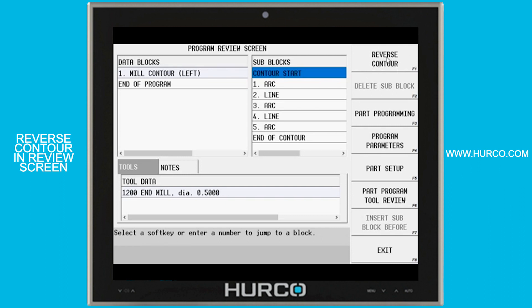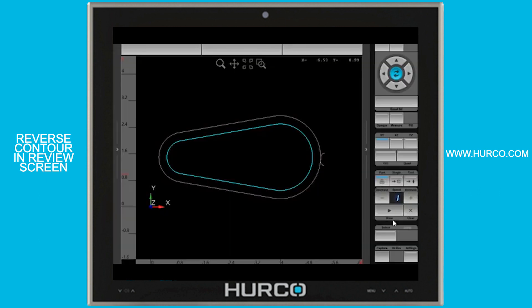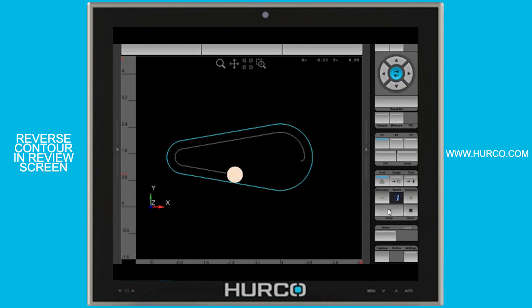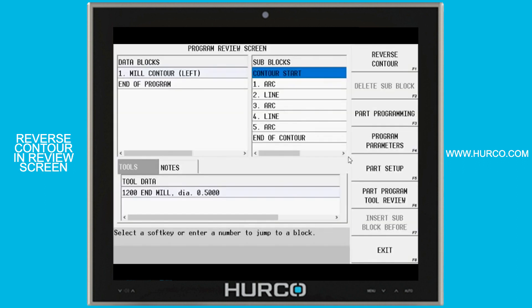If I simply click on that reverse contour and go back and rerun this program, you'll see that it is now inside the part again, cutter comp left, but going counterclockwise now. So it's an easy way for us to reverse an already programmed tool path.